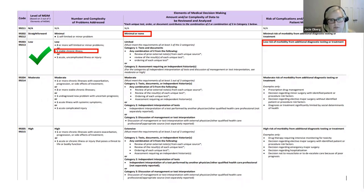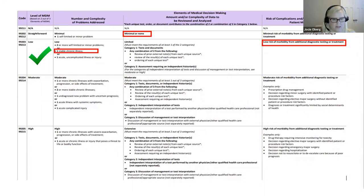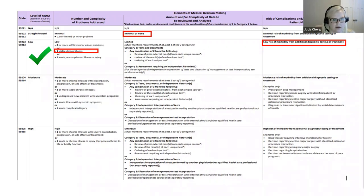Sometimes billing based on the elements of the medical decision-making will be more advantageous. As you get familiar with coding guidelines, you'd code based on whichever is more advantageous to the provider — whether that's time or the elements. Sometimes when we're meeting a high level without spending an enormous amount of time, we'd code based on the elements of medical decision-making, or vice versa.